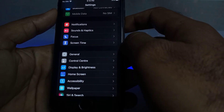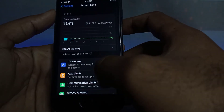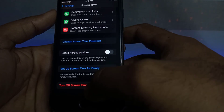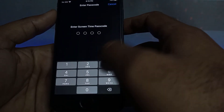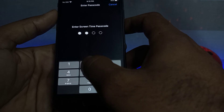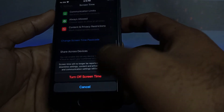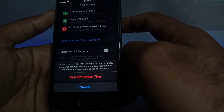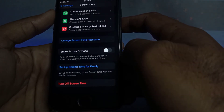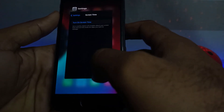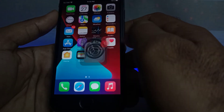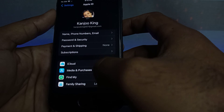Tap on Content and Privacy Restrictions again. Now scroll up and you can see Turn Off Screen Time — just tap on it. Now enter your phone passcode. You can see the screen — turn off Screen Time. Now you can see Screen Time is turned off.